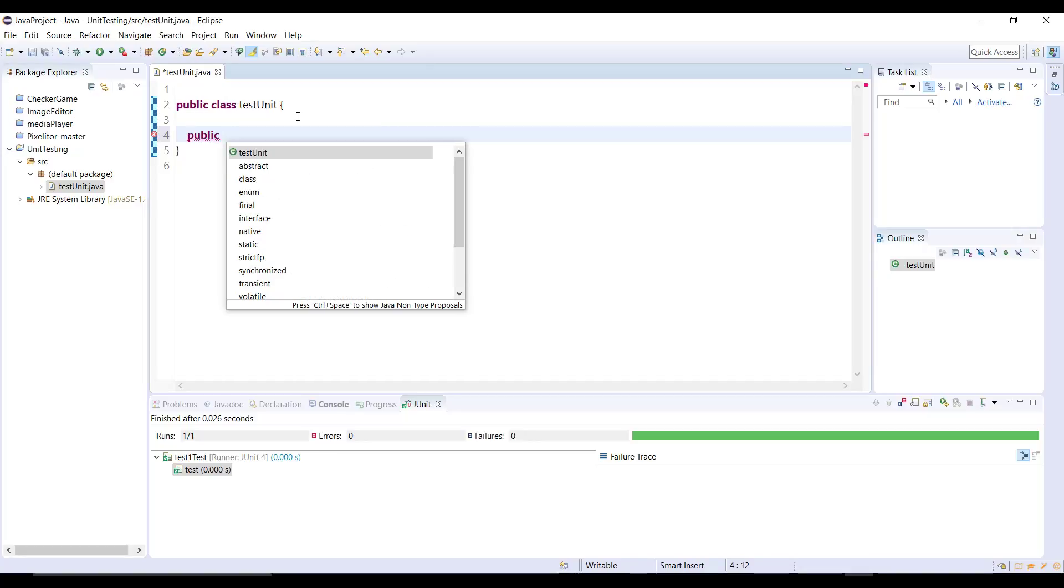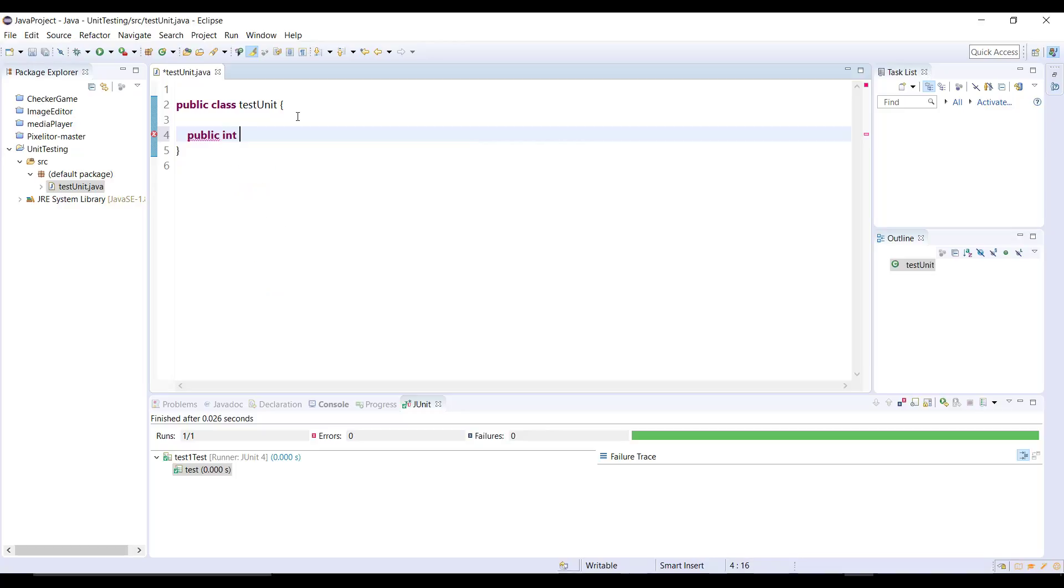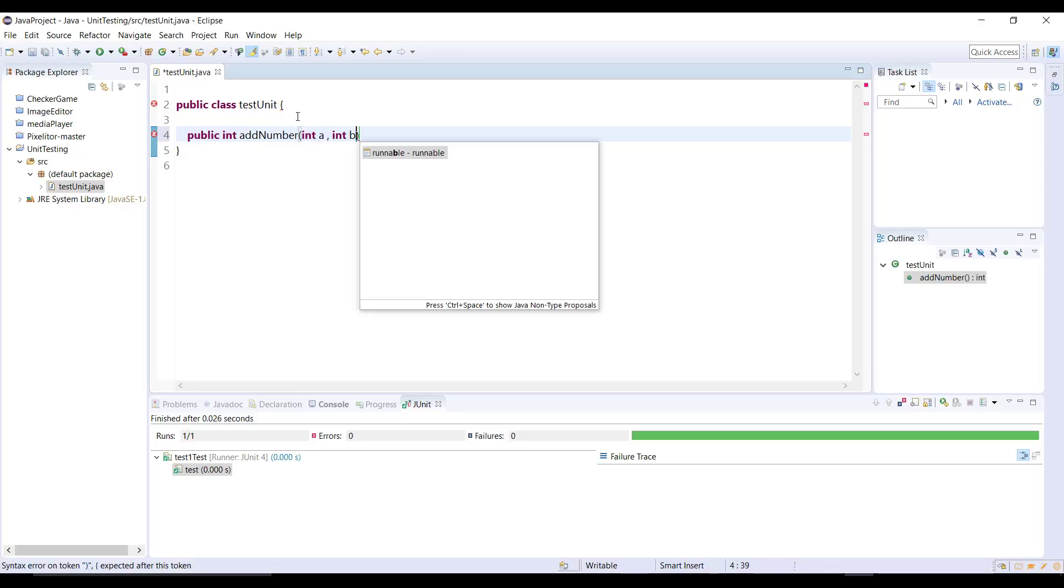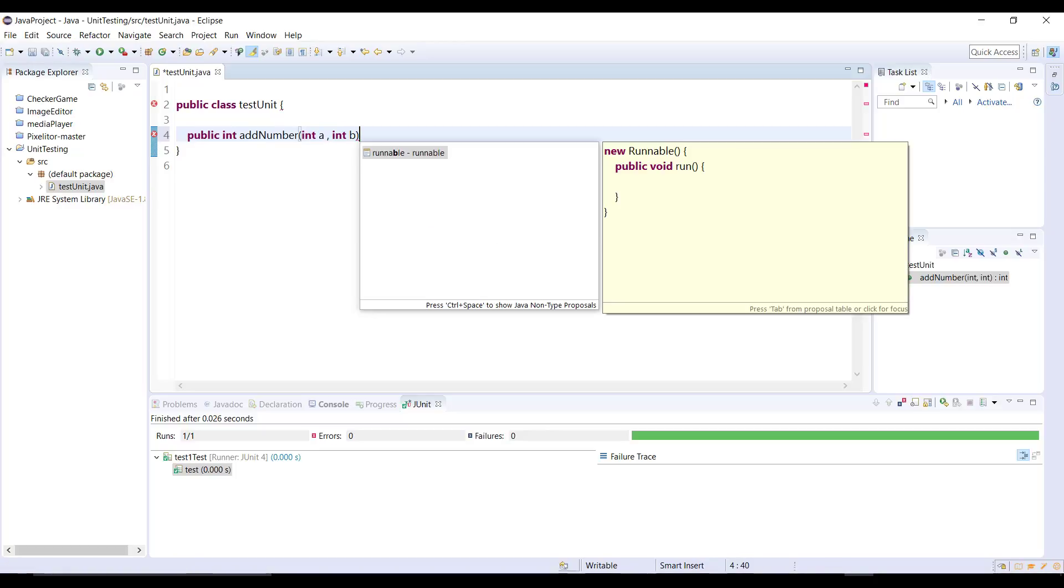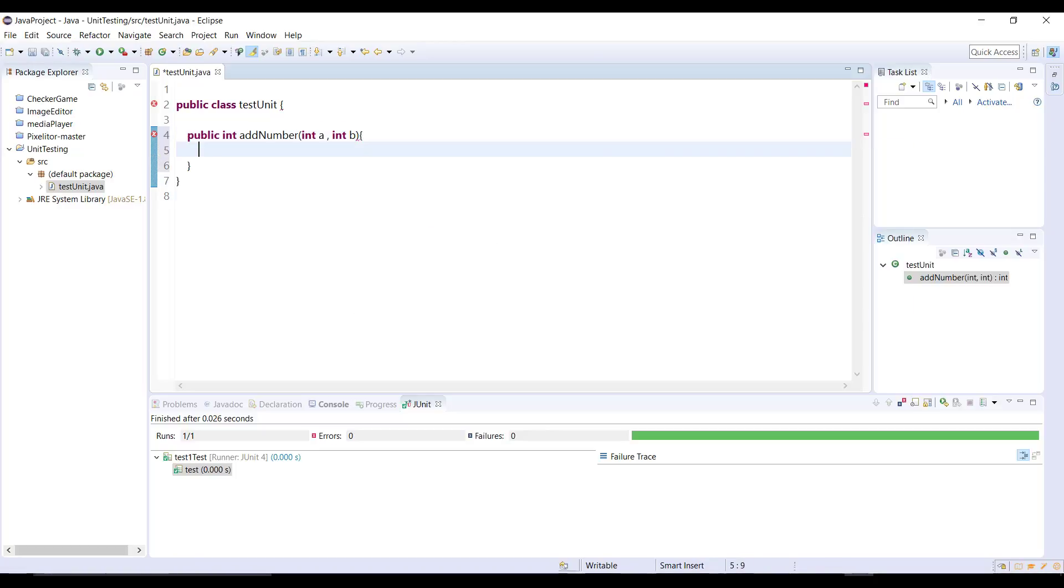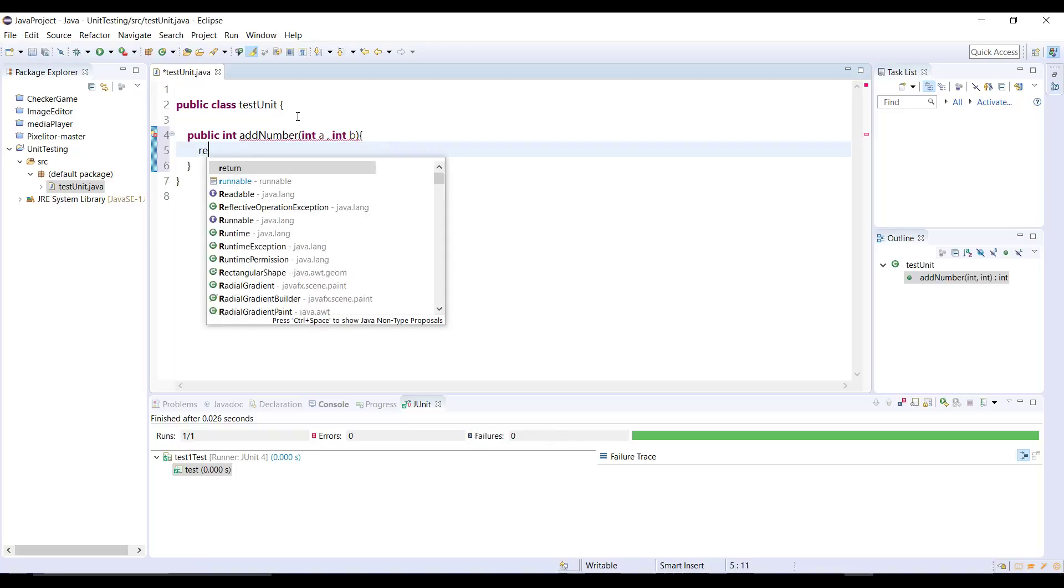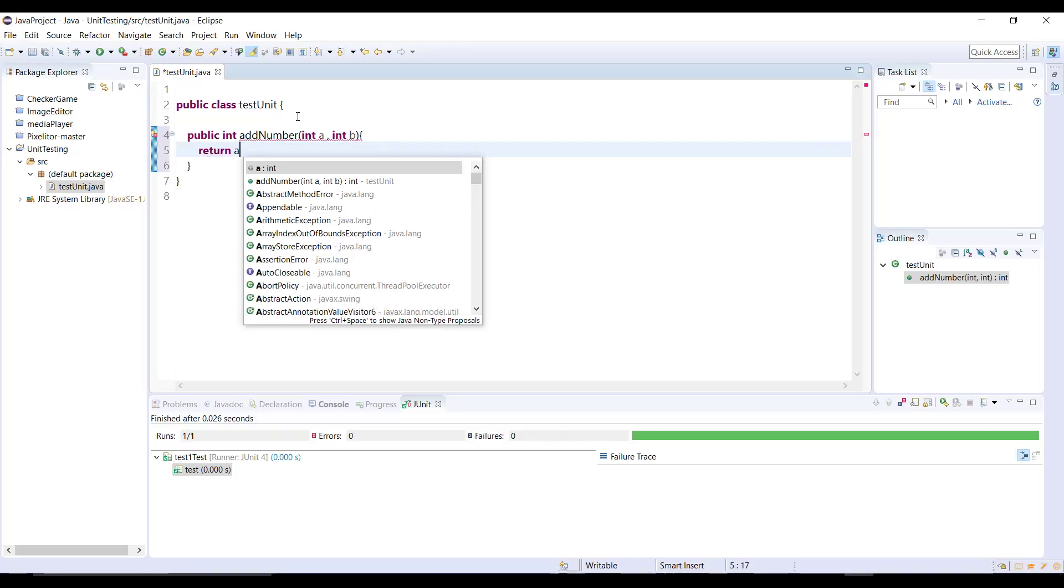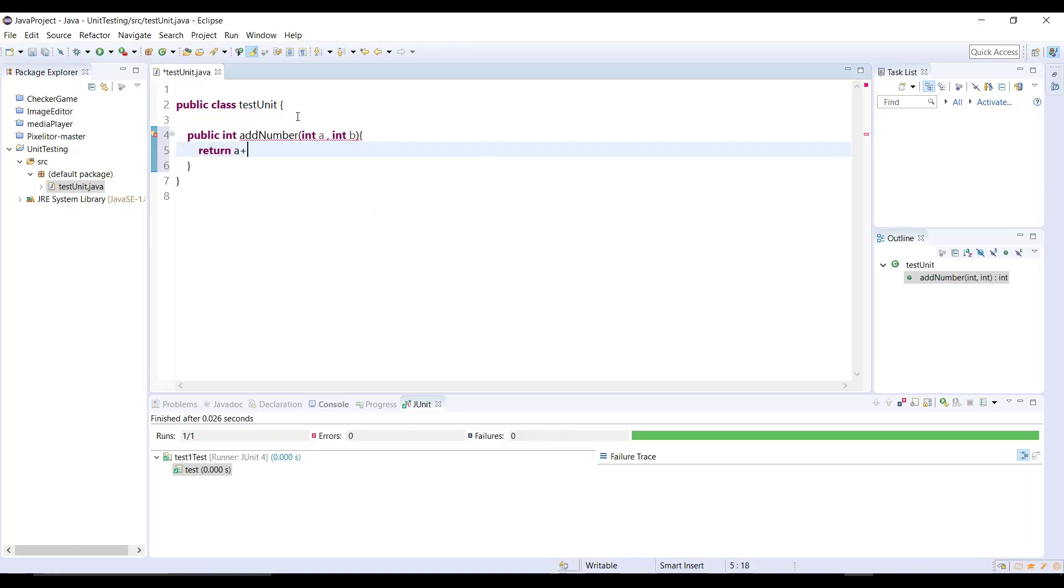We need to write a method here what we will test in our test class. I'm gonna write a very simple method so you guys understand as I did in NetBeans video. Let's just say int is return type and we can just simply add numbers, very simple method just add two numbers and return the result. So int a, int b and then here we can return a plus b.